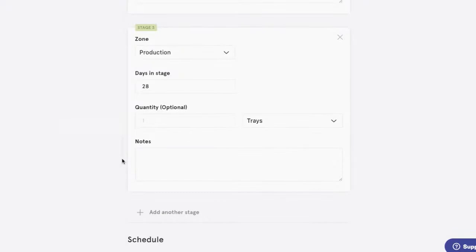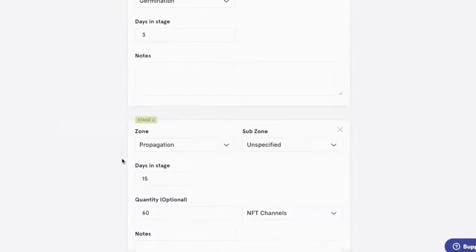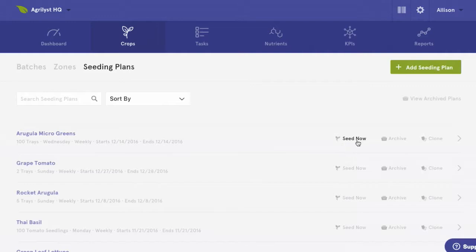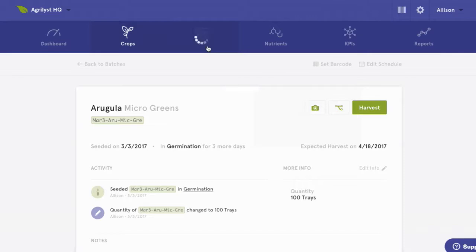You can also assign a schedule to a seeding plan, which will create tasks automatically for you on the given schedule so you never have to worry about planning. If you don't know when you'll plant ahead of time, don't worry. You can use the seed now button to plant crops whenever you're ready.